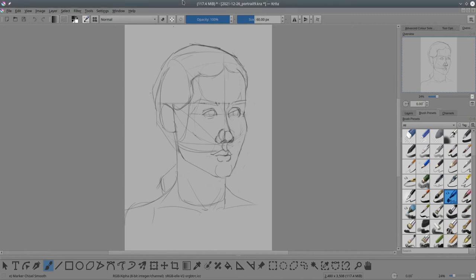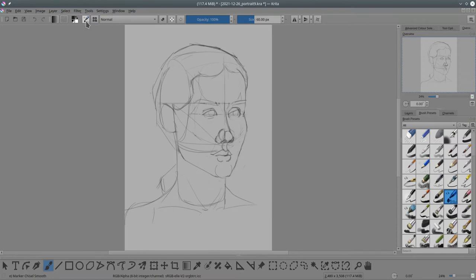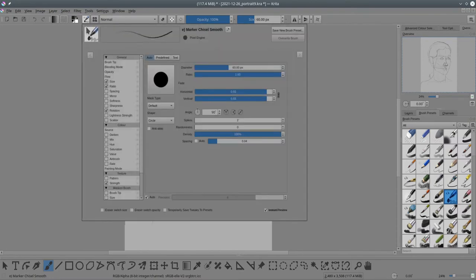You can have Krita remember two different brush sizes for your brush when you toggle between erase mode and paint mode. To do this, go into the brush settings icon here or press the F5 key on your keyboard.